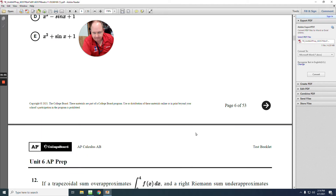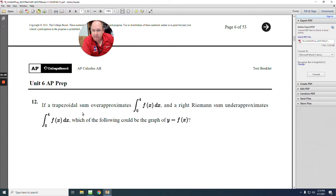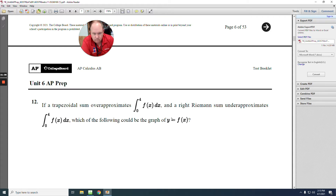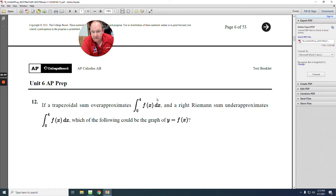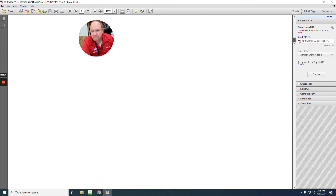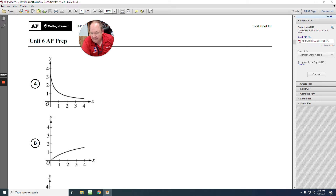Number 12: if a trapezoidal sum over-approximates, that happens when the function is concave up. And a right Riemann sum under-approximates when the function is decreasing. So we need a function that is both concave up and decreasing. Looking at the answer choices, A is the one that is concave up and decreasing. The answer is A.